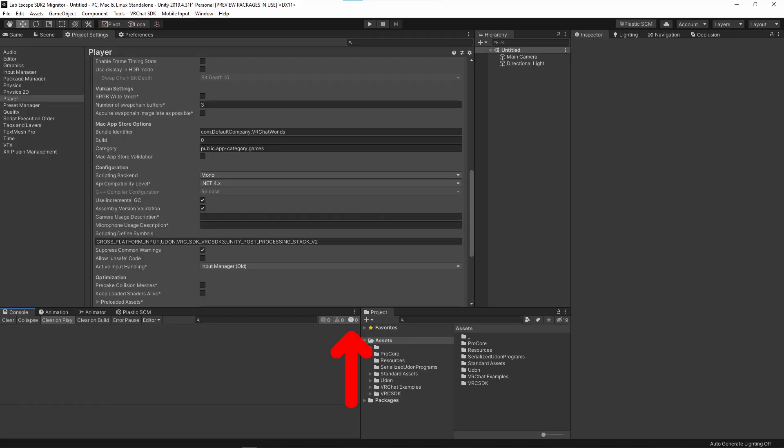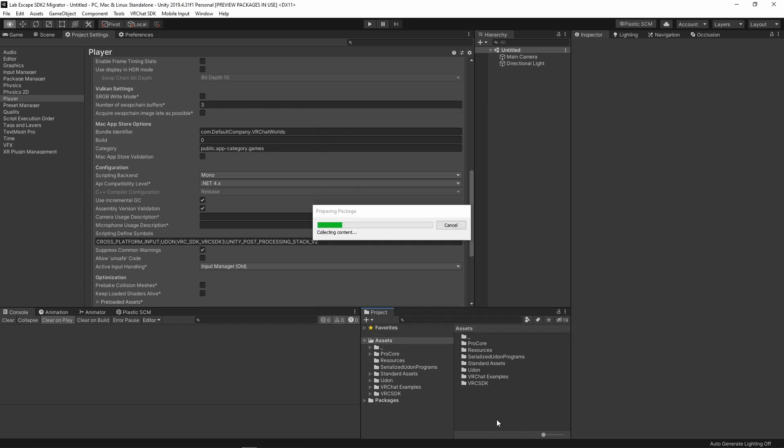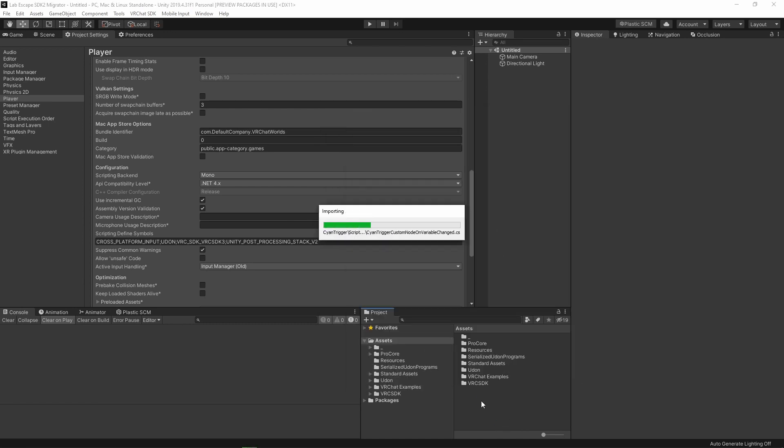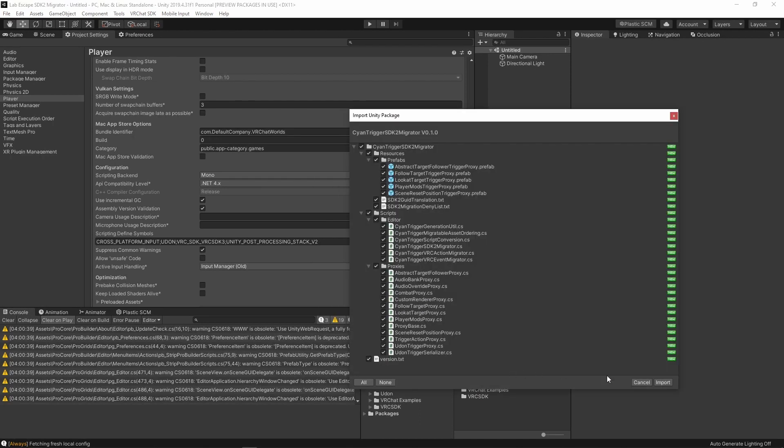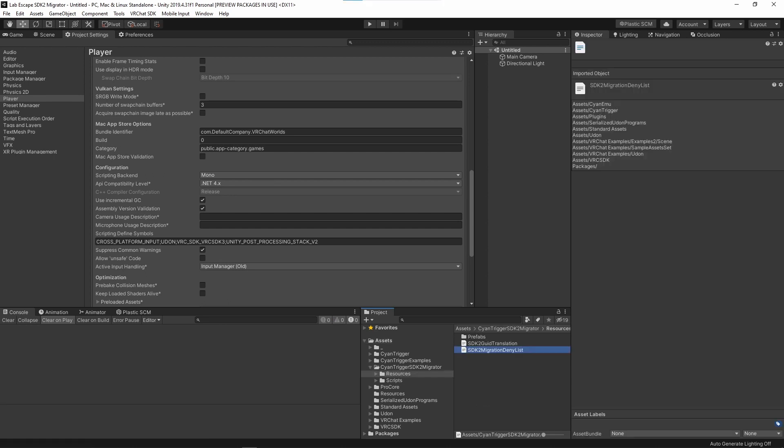Check the console one more time to ensure that there are no errors. Do not continue if you have errors. Please fix those first. Now, import CyanTrigger into your project. Give it a moment to import everything and then recompile. Once that is finished, you can now import the SDK Migrator.